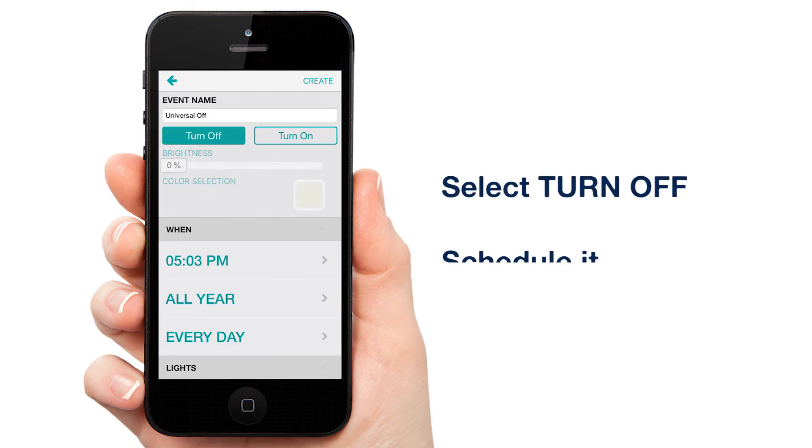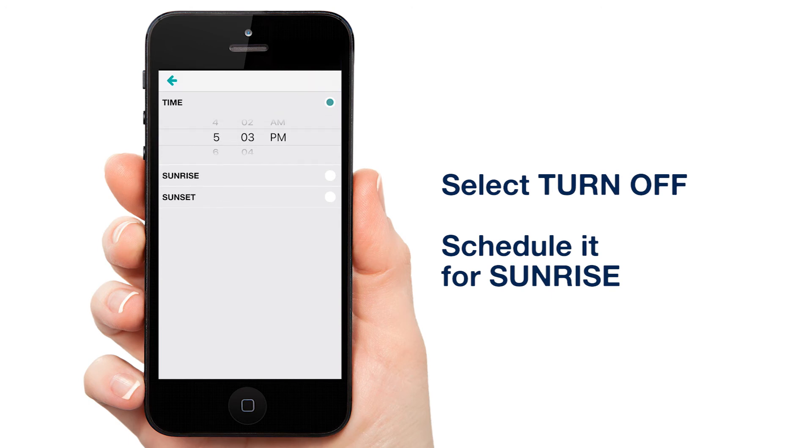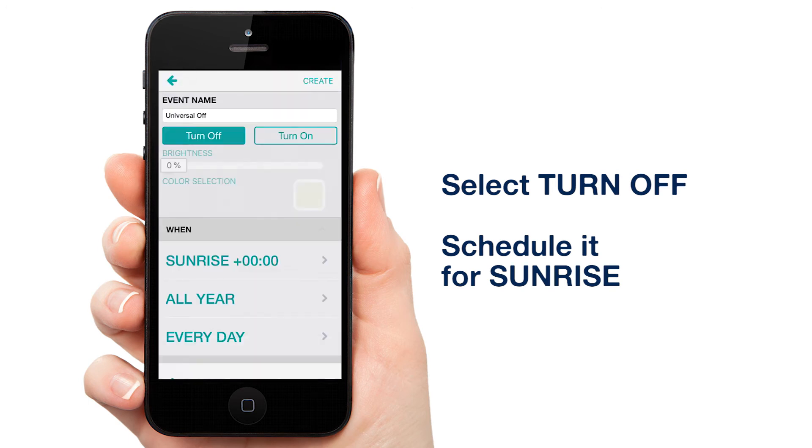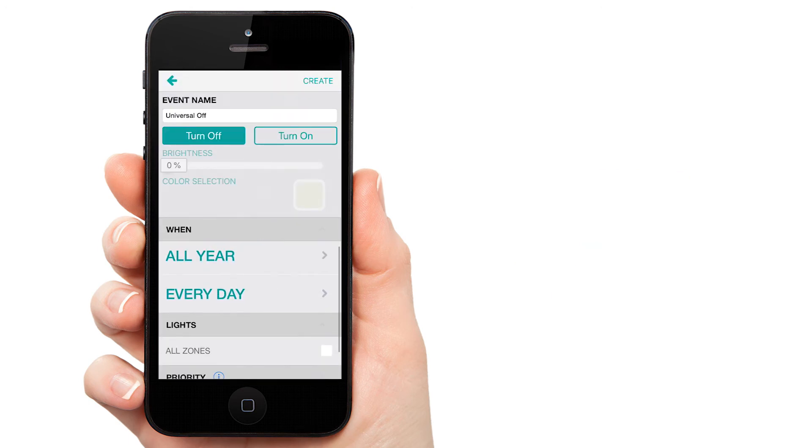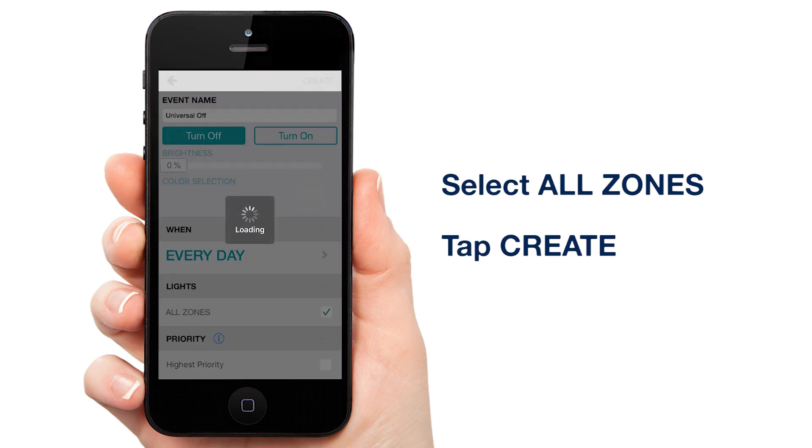Select Turn Off. Schedule it for sunrise. Select All Zones from the light list and tap Create.